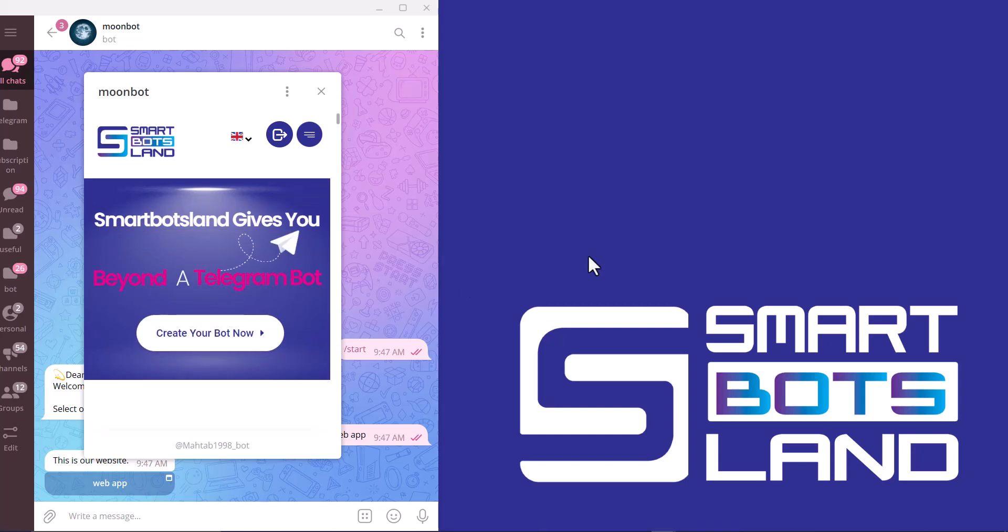If you have a question about what can we do with a web app, the answer is that, for example, you can connect your bot to your website, for example a store website, and you can upload your products here, and more.